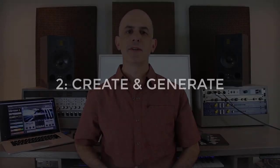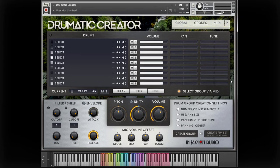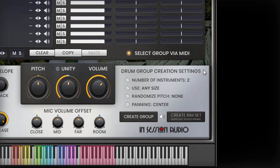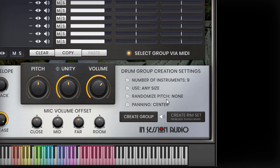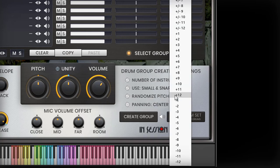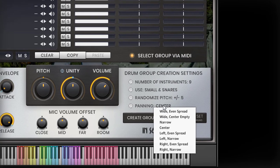With each of the 40 drums having been recorded individually, the engine allows you to combine them in almost unlimited ways. But what good is having a ton of options if it takes too long to set up and test your ideas? This is why the drum group creation settings exist — they allow you to create all manner of drum ensembles with easy-to-understand options: how many drums do you want, what range of drum sizes or types should be used, how much would you like them to be pitched up and or down, and where would you like them to sit in the mix?